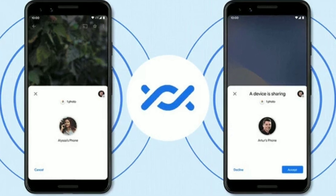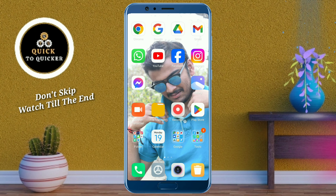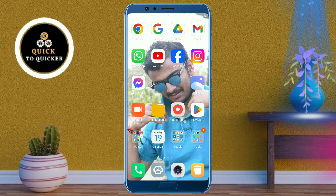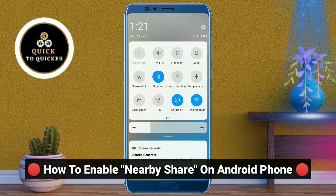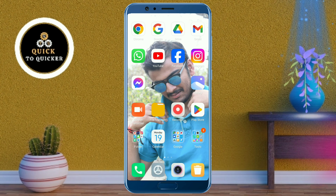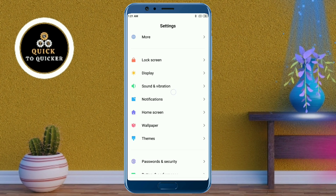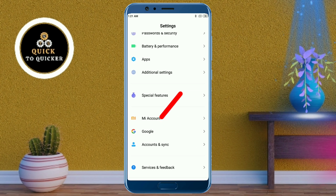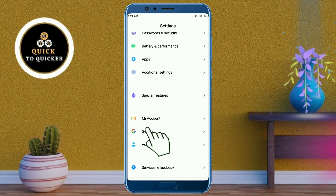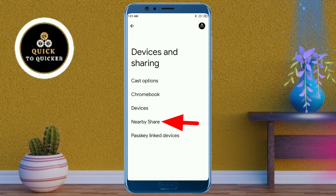Don't skip — watch the video till the end. First of all, I will show you how to enable Nearby Share on your Android phone. To enable Nearby Share, open Settings, scroll down, click on Google, then click on Devices and Sharing, then click on Nearby Share.